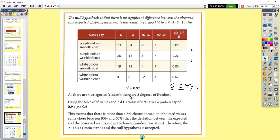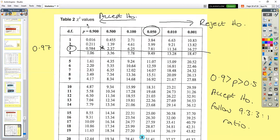The degrees of freedom is the number of categories or phenotypes minus one. With 4 phenotypes, degrees of freedom is 3. Going to the chi-squared table at 5% (0.05), anything to the right means you reject the null hypothesis; anything to the left means you accept it. Our chi-squared of 0.97 with degrees of freedom 3 falls to the left of the 0.05 critical value, so we accept our null hypothesis.